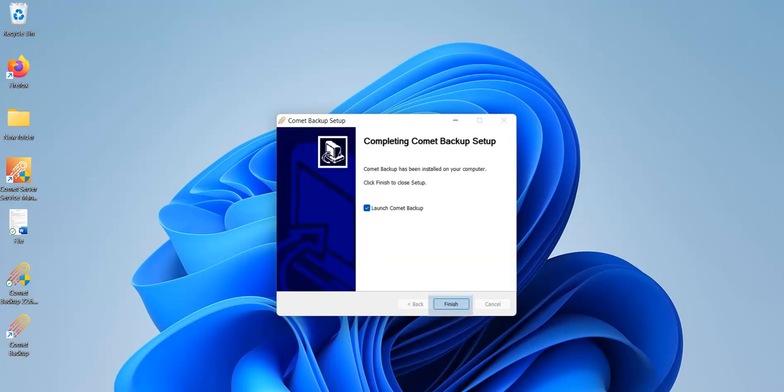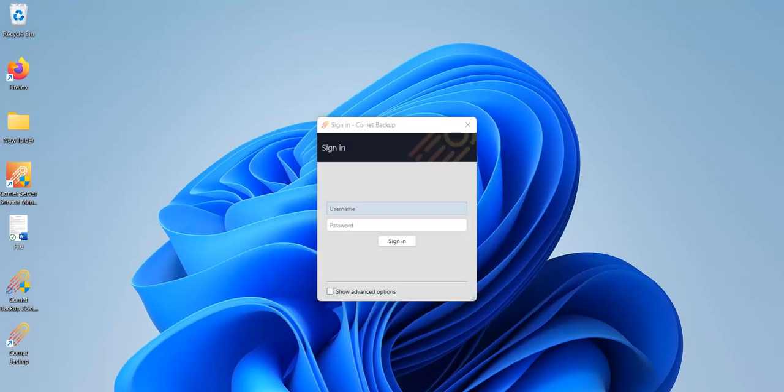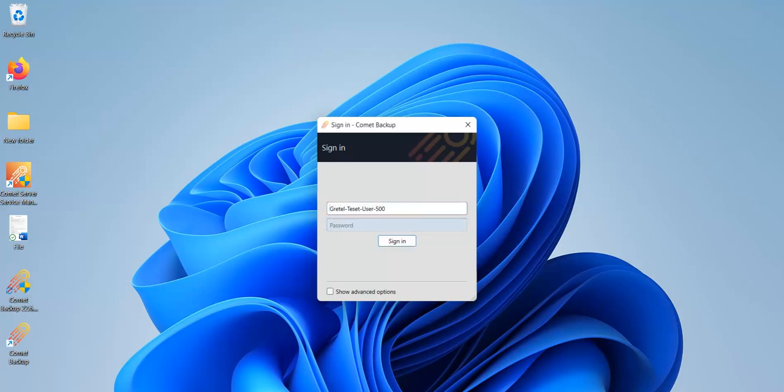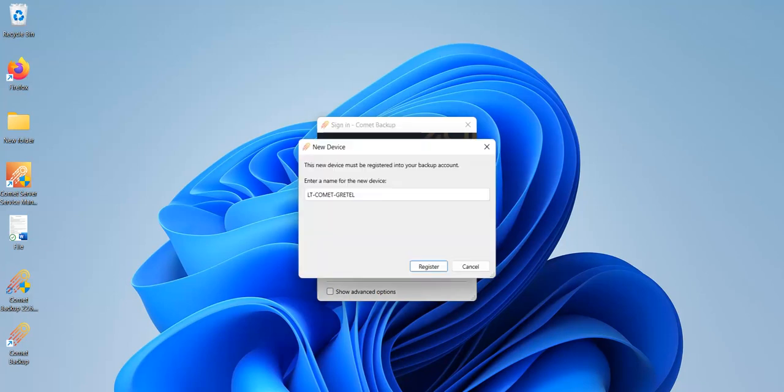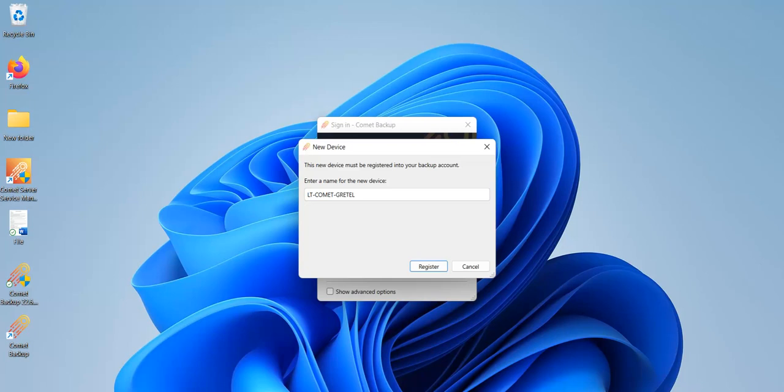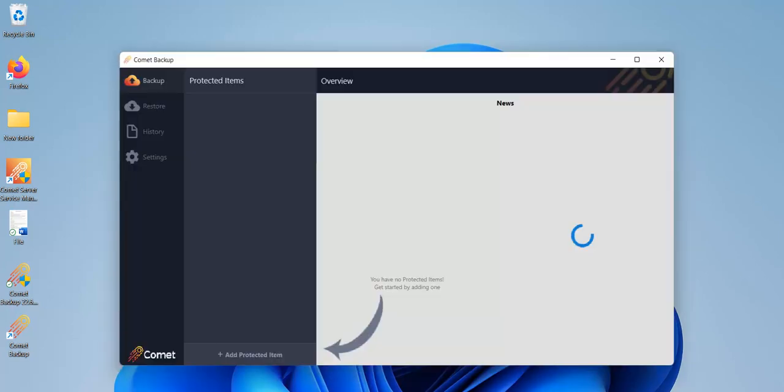The Comet backup client will pop up. You will be asked to log in to the Comet client. Use the user credentials you had created in the server web interface. This device will then be added under that user. You'll see the device being registered into your backup account under this user. You can rename the device here. Then click on register when you're done.